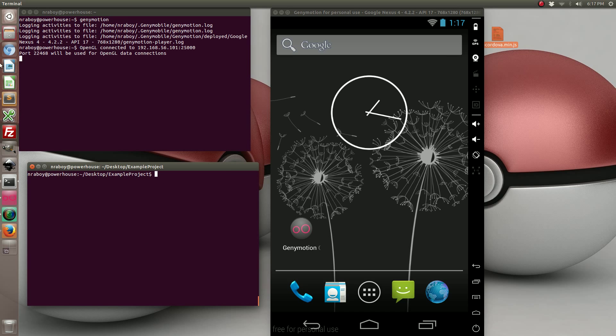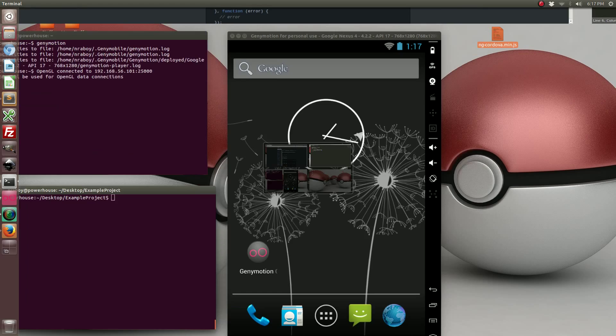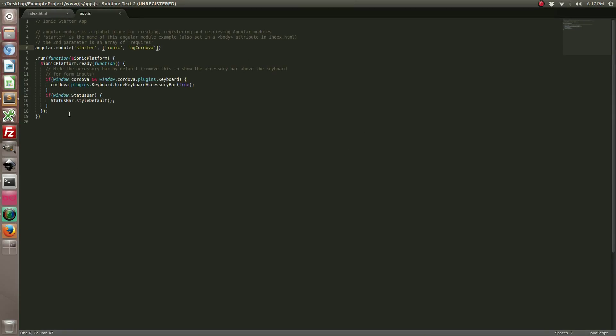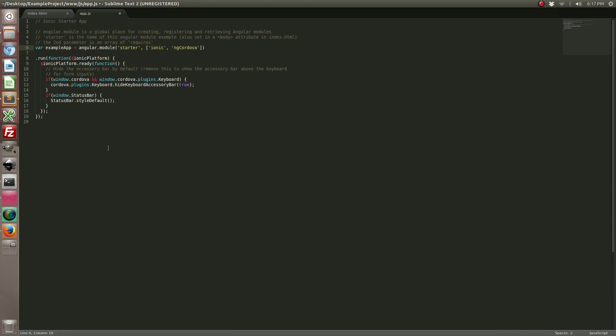Alright, with that installed now we can make a controller which will launch these toast notifications. So we'll change this a little bit. Now let's create that controller.